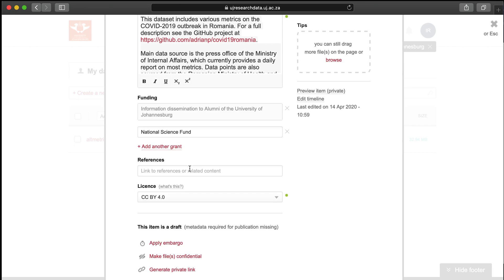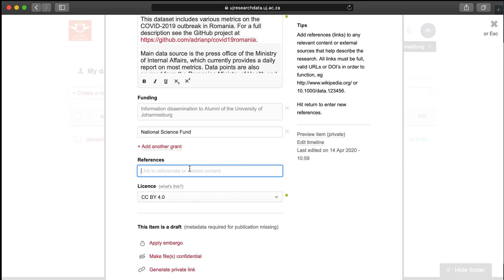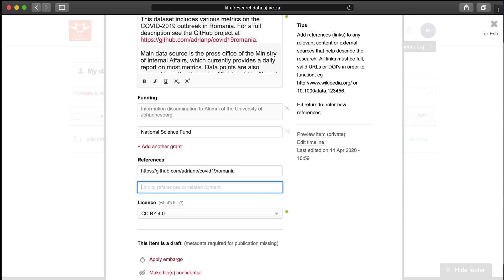For the references field, simply copy and paste a valid URL or manually type out the link you want to reference. When this item is published, users will be able to click on the URL to see your references.